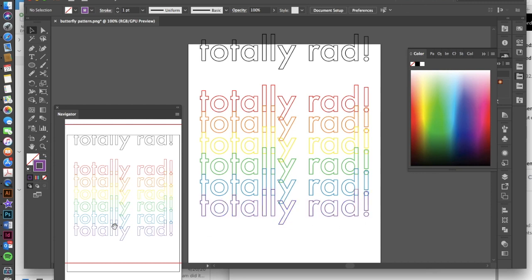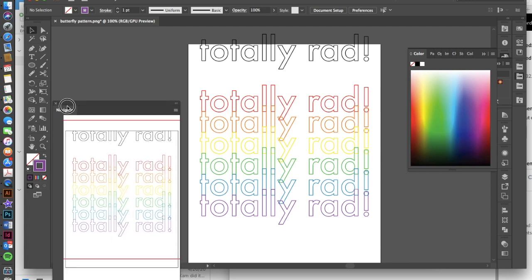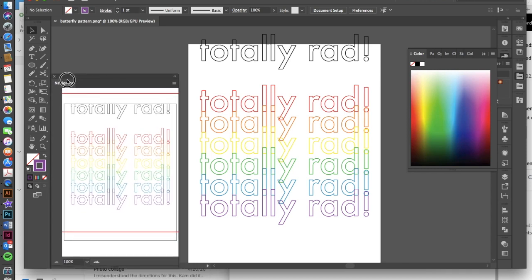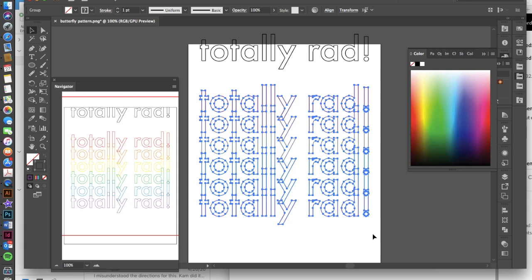Now you can also see over here in my navigator tool what's happening. You don't have to have your navigator open, but I like to sometimes when I'm working in Illustrator, because if you draw a selection over the top now, you can see that it's very difficult to see these colors, but you can still see them over here in your navigator.